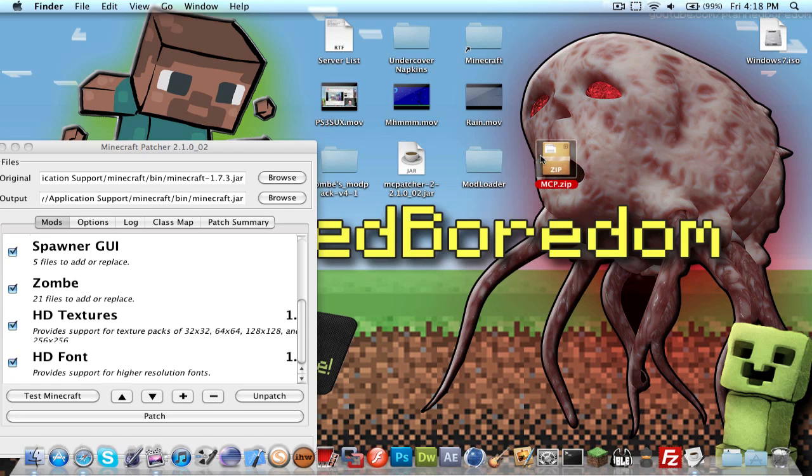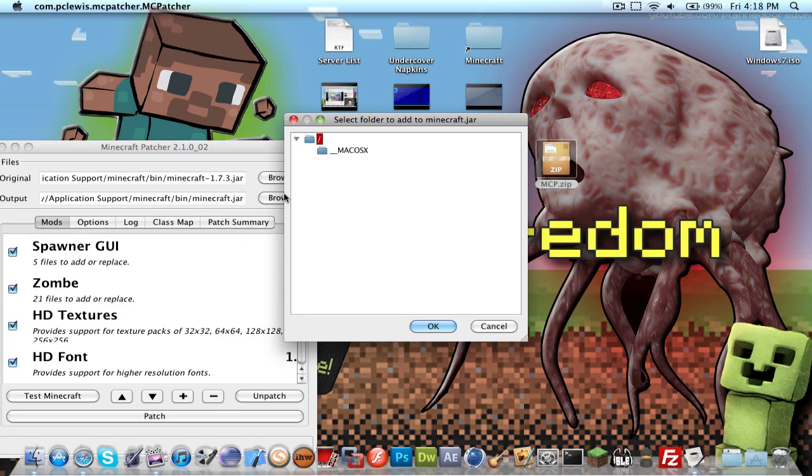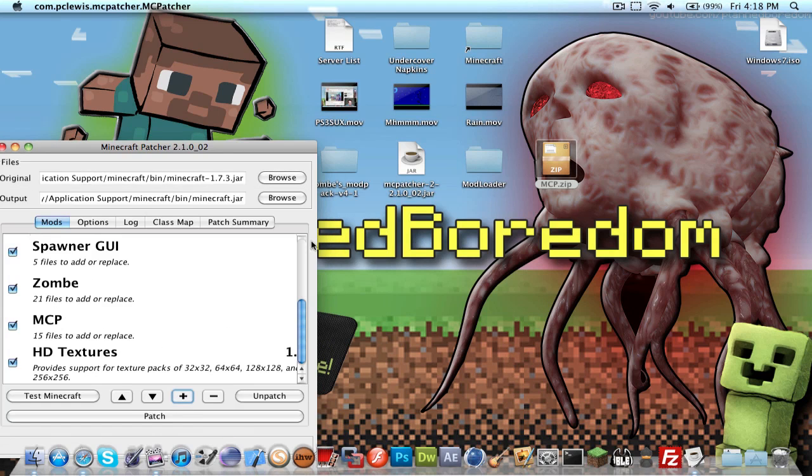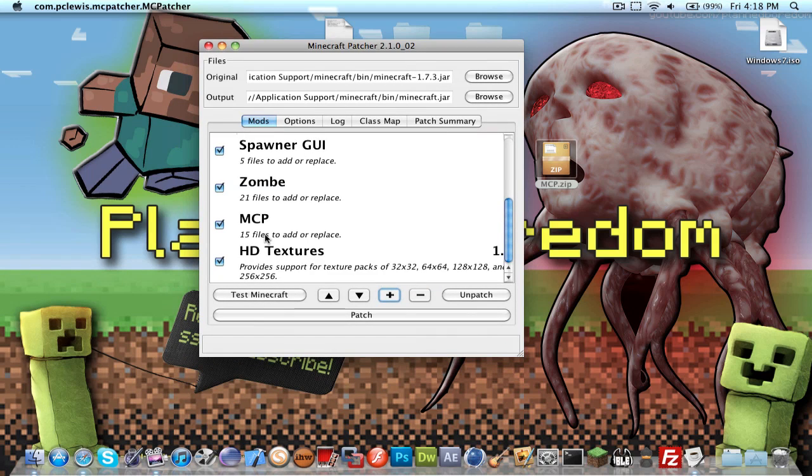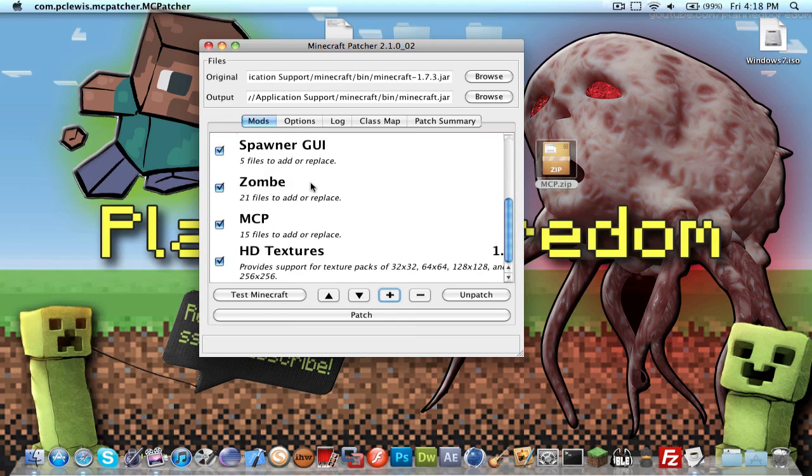So click the plus again, go to MCP. All right. So you'll see I have zombie and MCP here, but I also already have modloader. I don't know why I named that MCP. I was thinking mcpatcher, but that's what we're in.